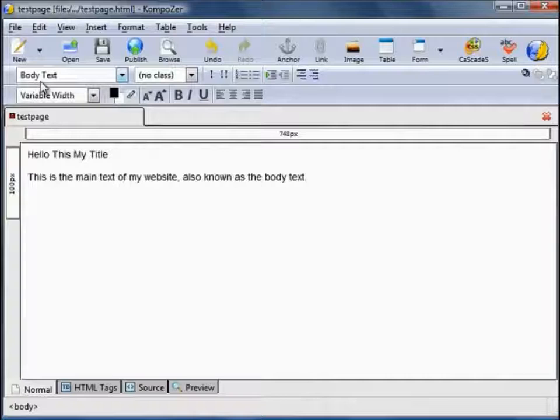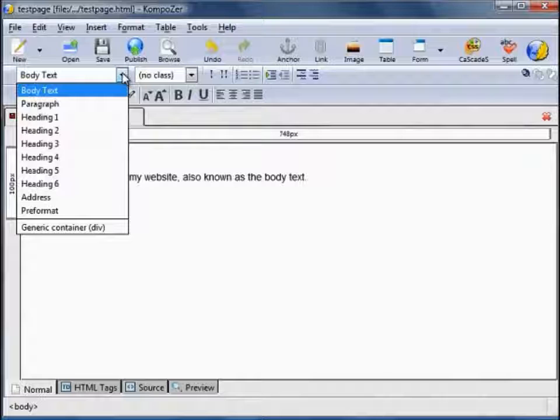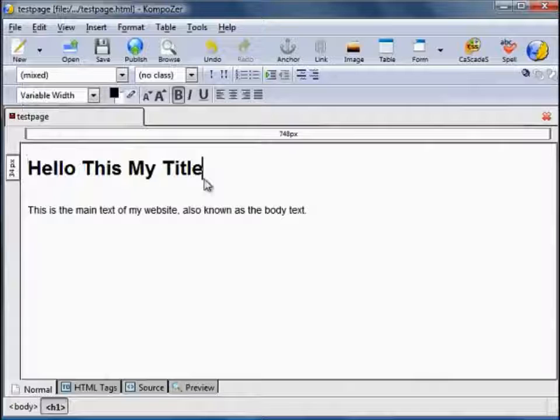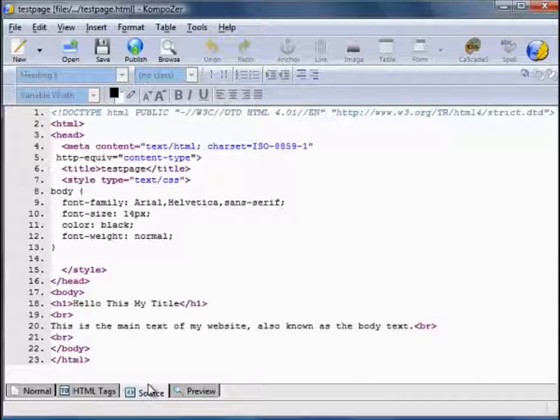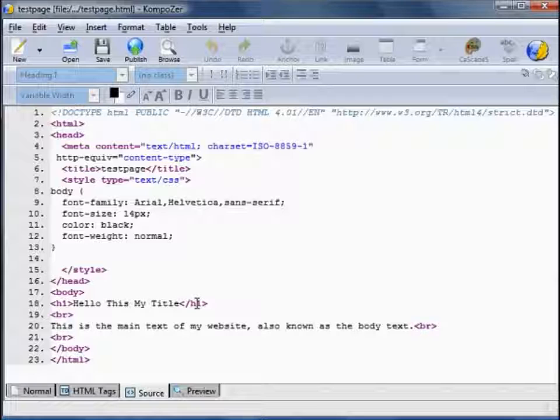What about this title? Let's highlight that and push the drop down arrow. I'm going to apply what's called a Heading 1. When I click on that you see it applies the Heading 1 formatting. And if you go to the source code you can see 'Hello this is my title' is now surrounded by H1 tags. The H1 tags are very important because search engines place a lot of emphasis on what's contained within those H1 tags.